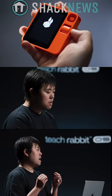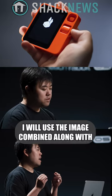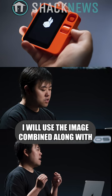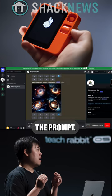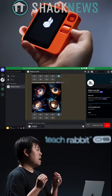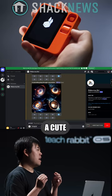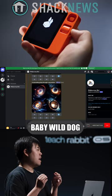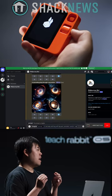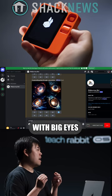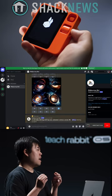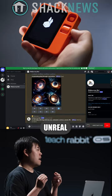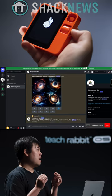Then, I will use the image command along with the prompt. Here, I'm putting a cute baby wild dog with big eyes, animated cartoon, Unreal 8K.